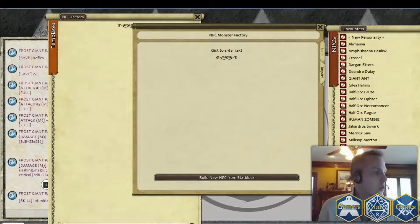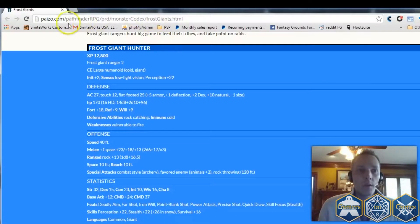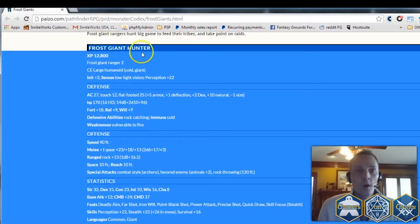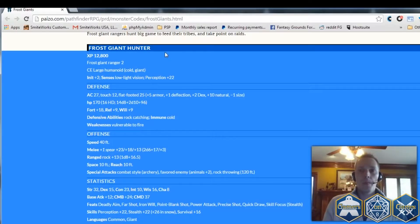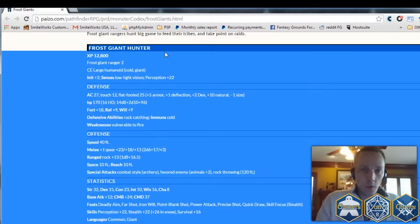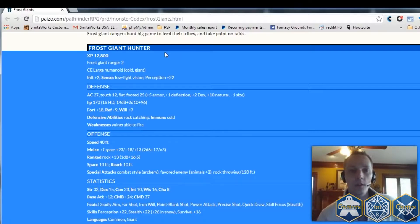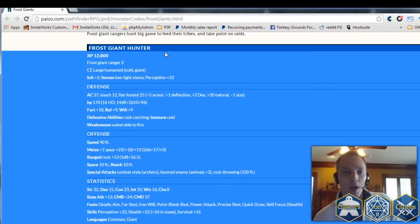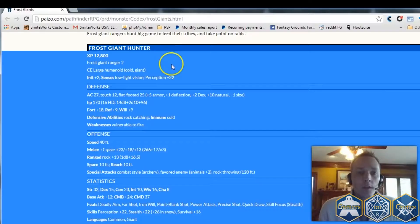I've got the website open from the Pathfinder Reference Document from Paizo. This is a list of free rules they've opened up as open gaming licensed material for anyone to use freely. I do highly recommend you go out and purchase their product if you like their material, as that will encourage them to put out more content for all of us gamers to enjoy.